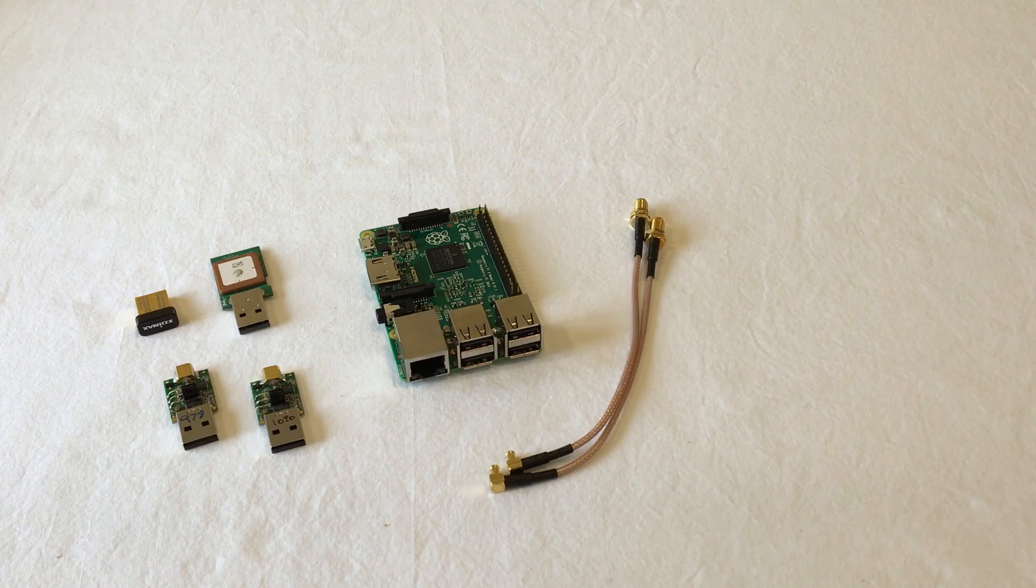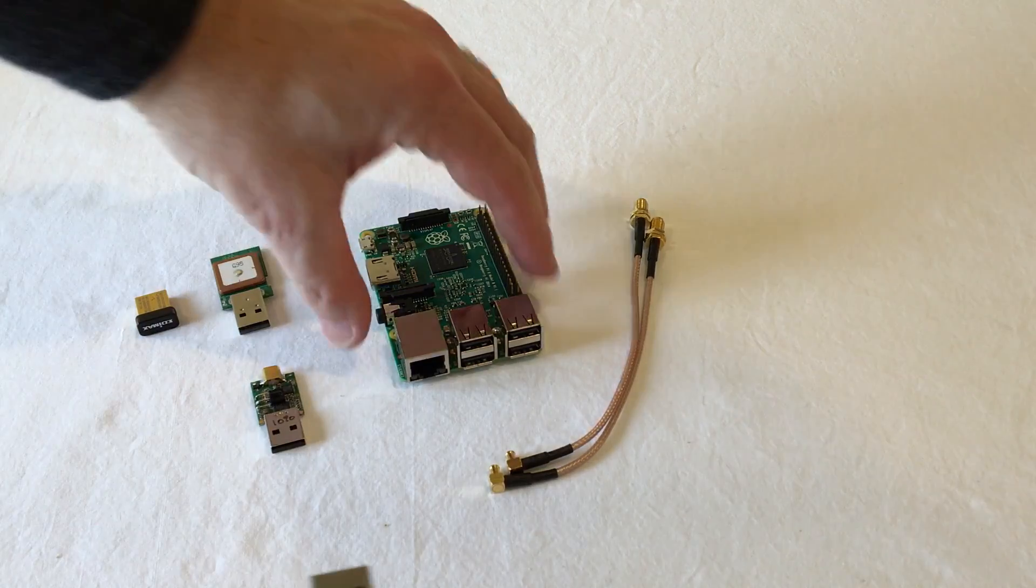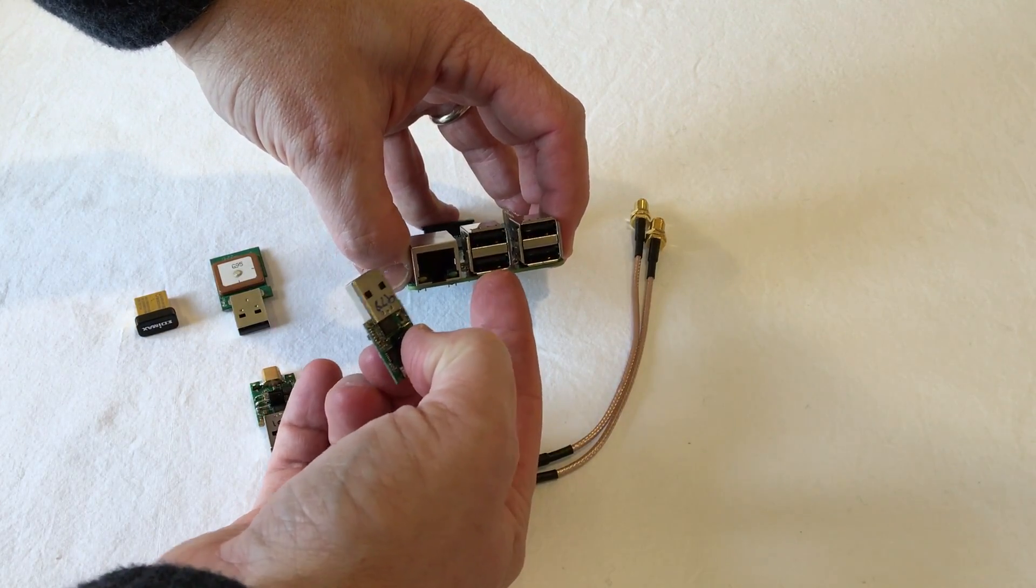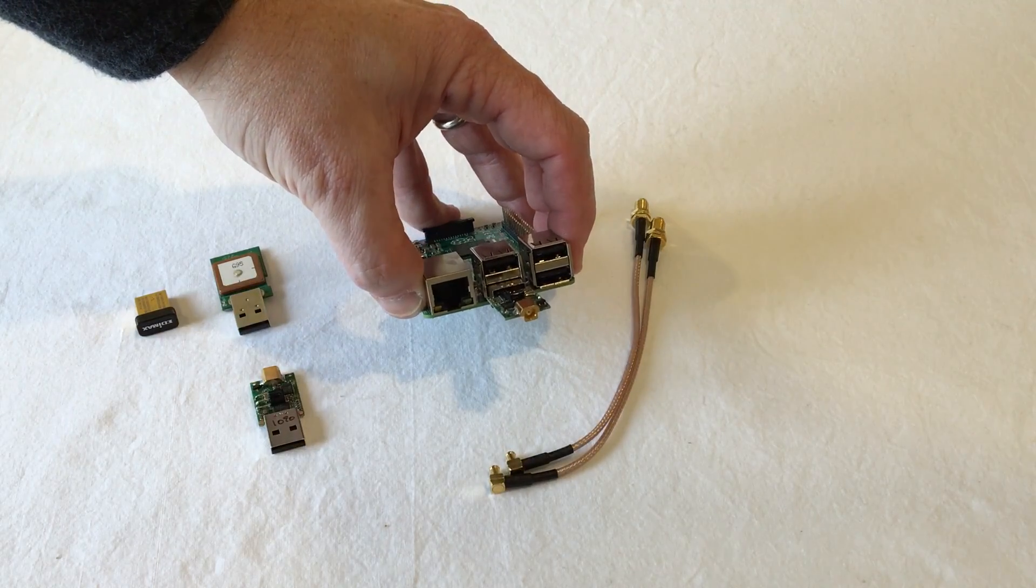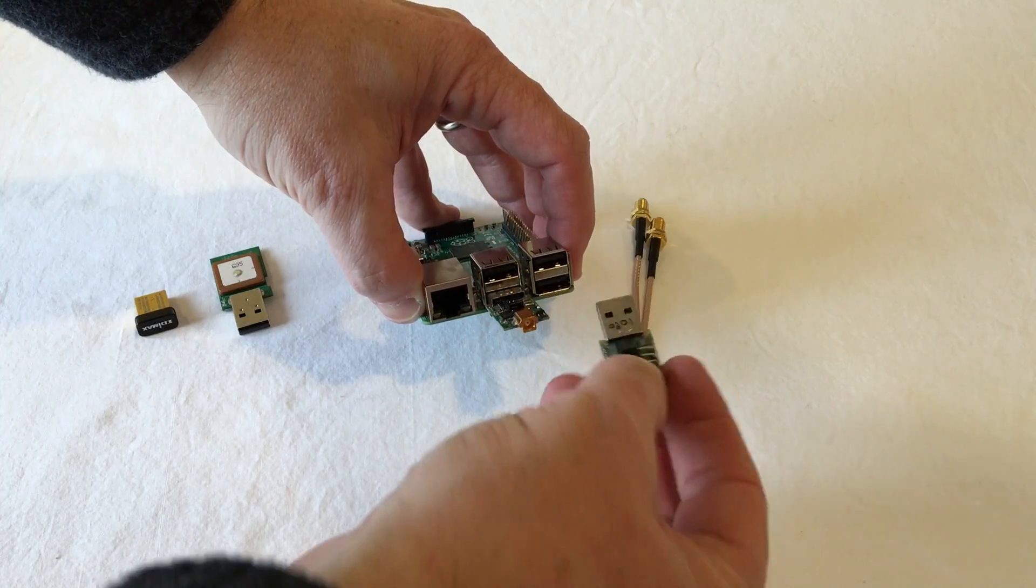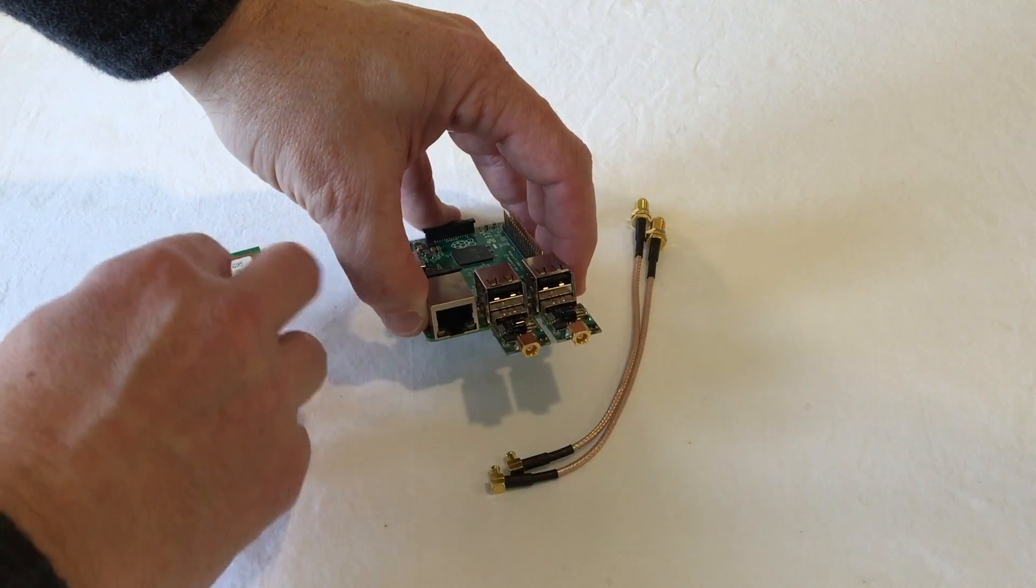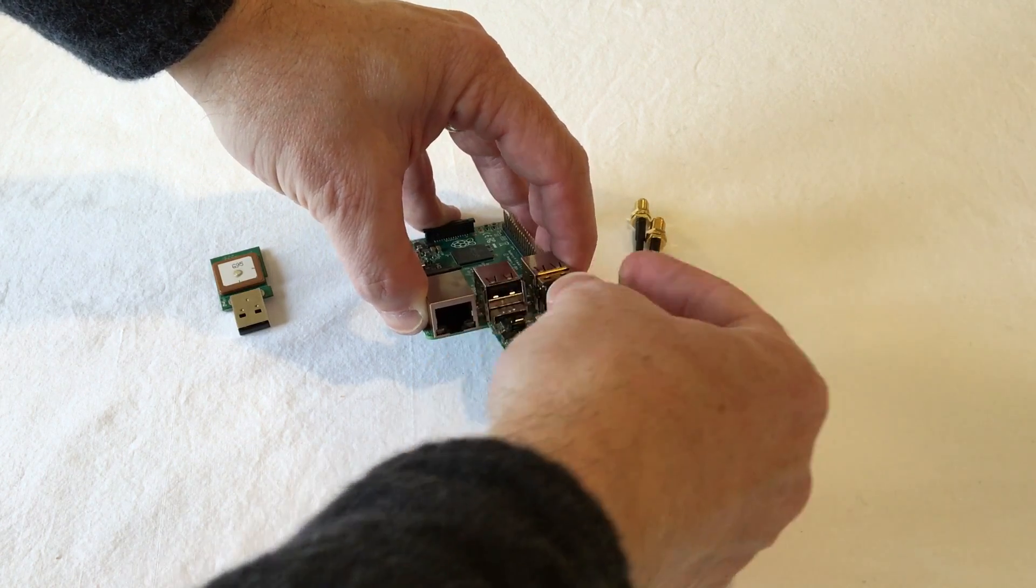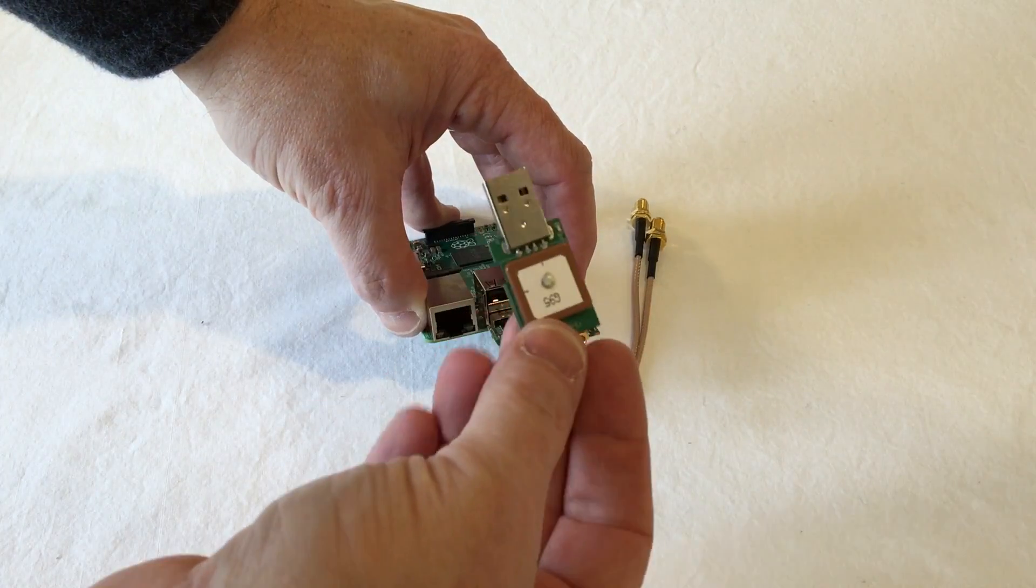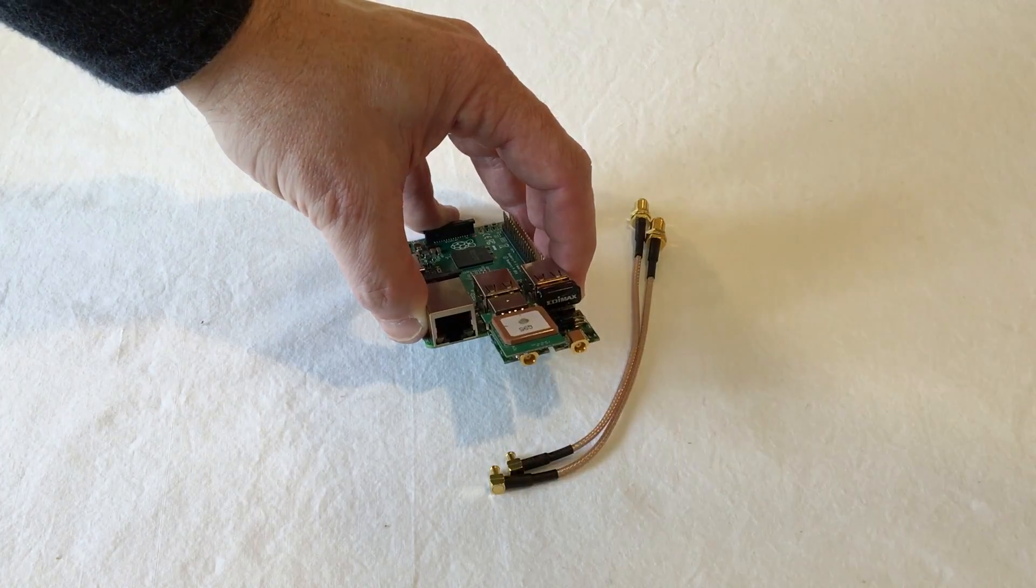So, following the instructions that are in the assembly guide, we're going to start by putting in the 978 MHz radio first. It goes into the center bottom USB port, like so. Next, get the 1090 MHz module and plug it into the bottom right USB port. Get the Wi-Fi module, plug the Wi-Fi module into the top right port, and take the GPS and plug that into the center top port.